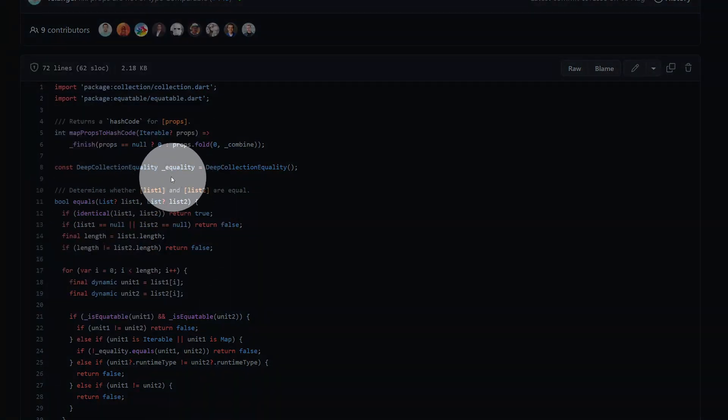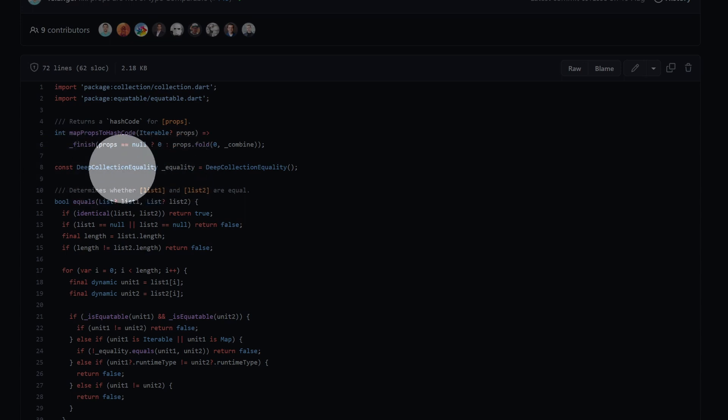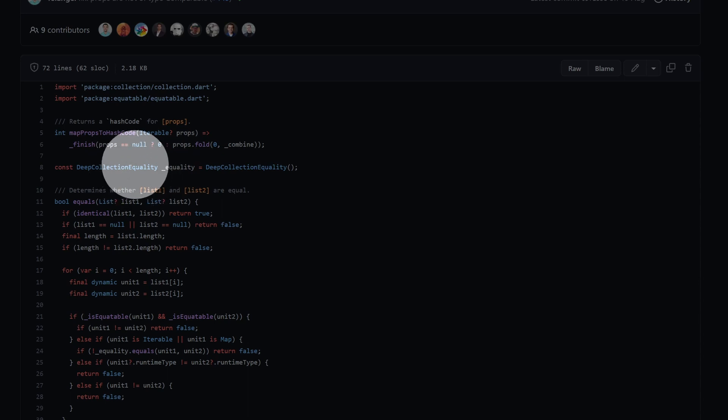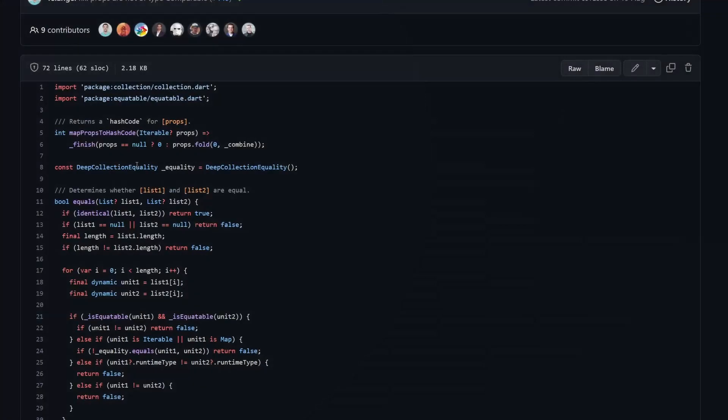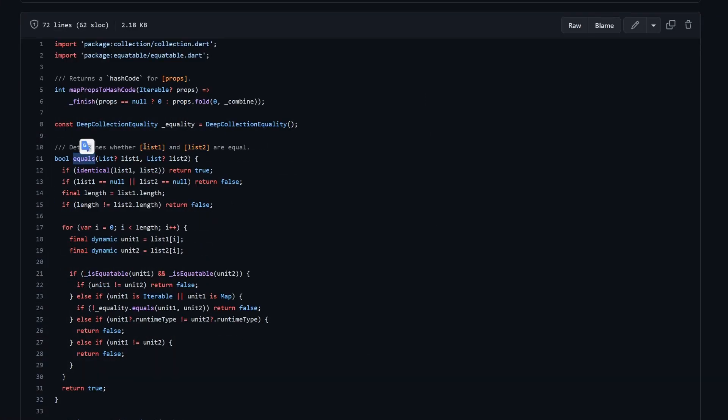Okay, but let's scroll to the top over here, because we also have this equals function over here defined. And notice one more thing: we have this equality, which is a deep collection equality. This class is coming from the Dart libraries as well, and with this thing you can check whether two collections are equal to each other, lists or maps or other collections.